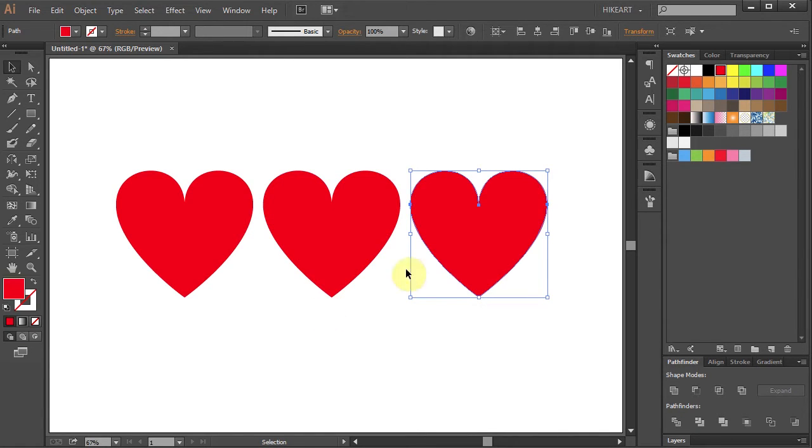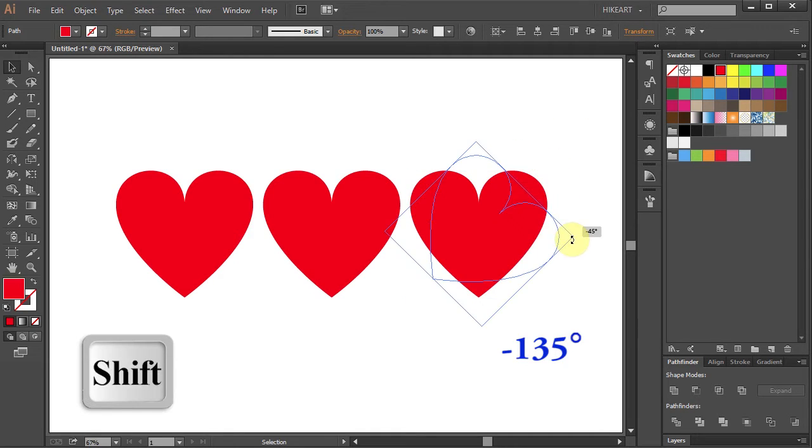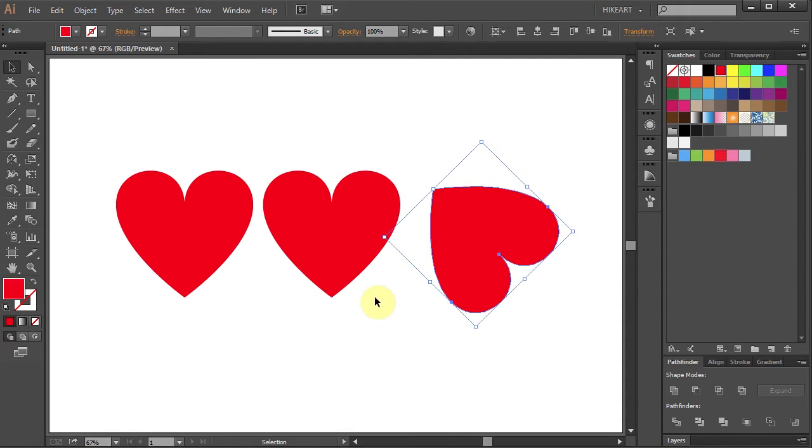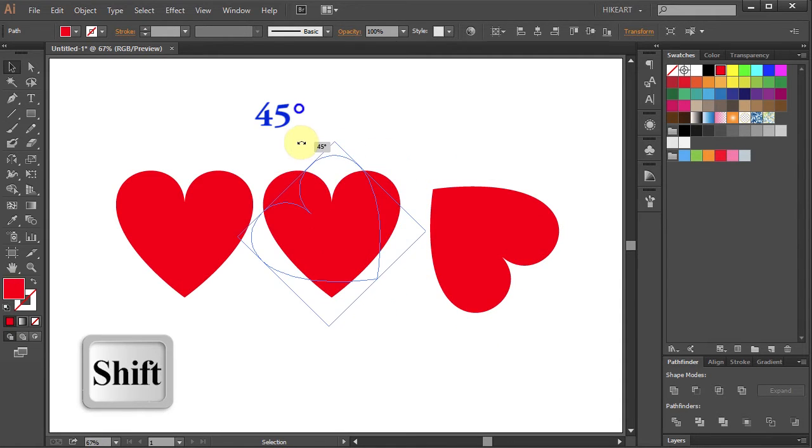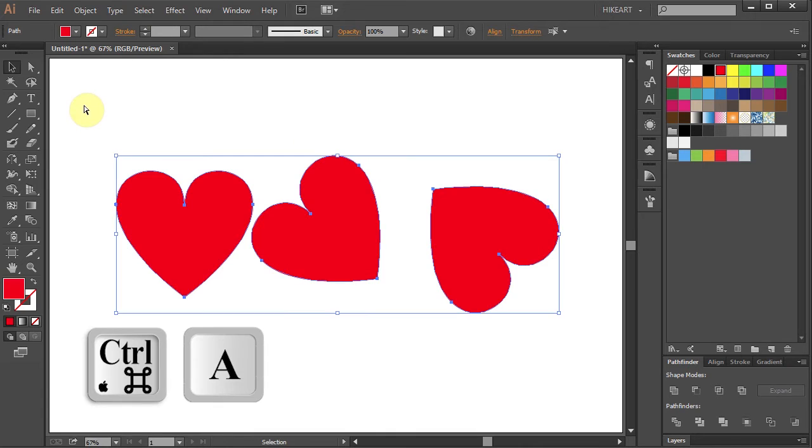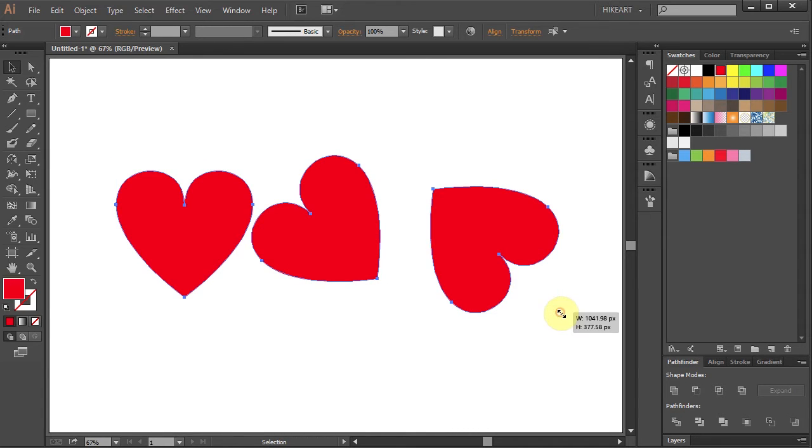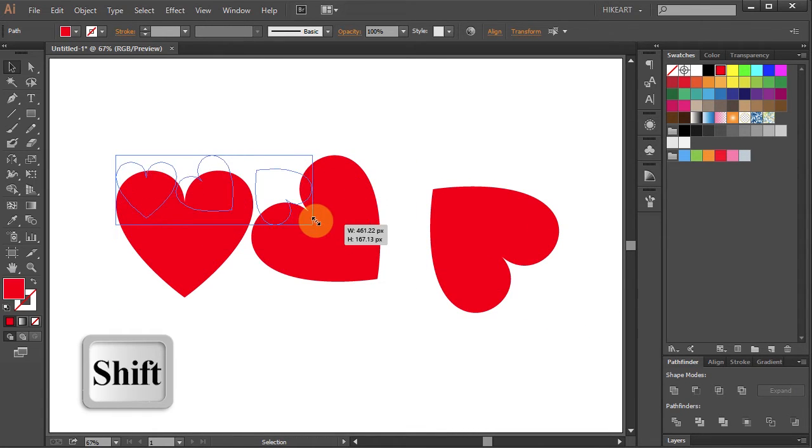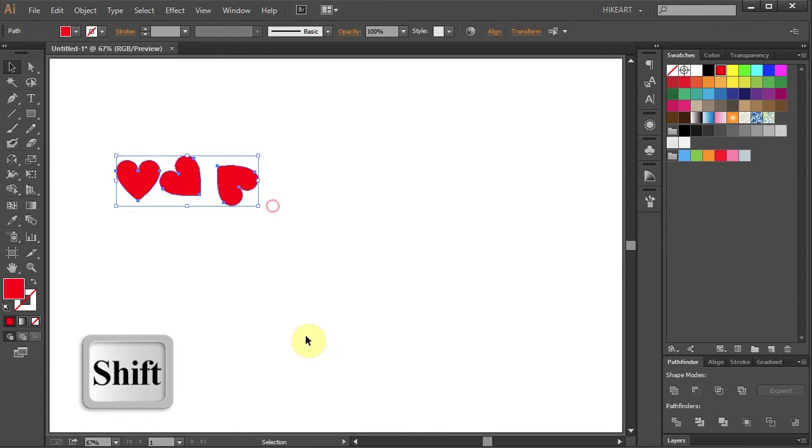Next we'll rotate this heart by negative 135 degrees and the middle heart by 45 degrees. Next select everything and let's resize it. And we have all the parts to create a pattern brush.